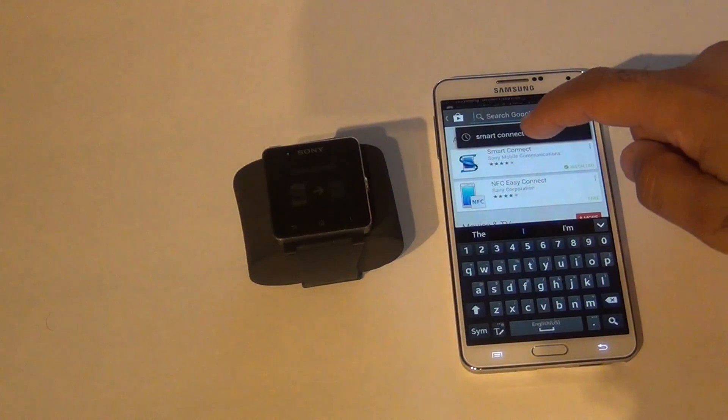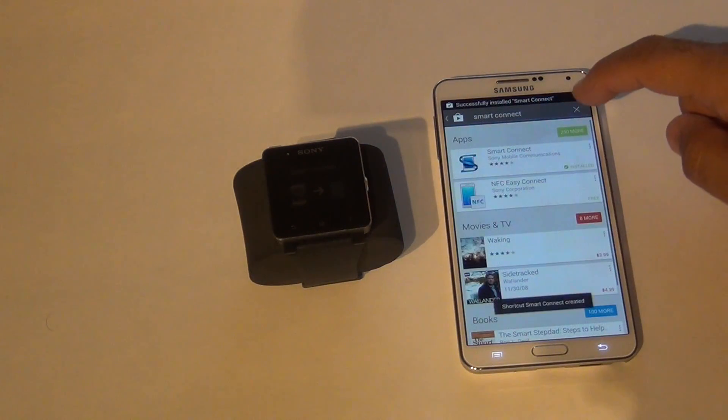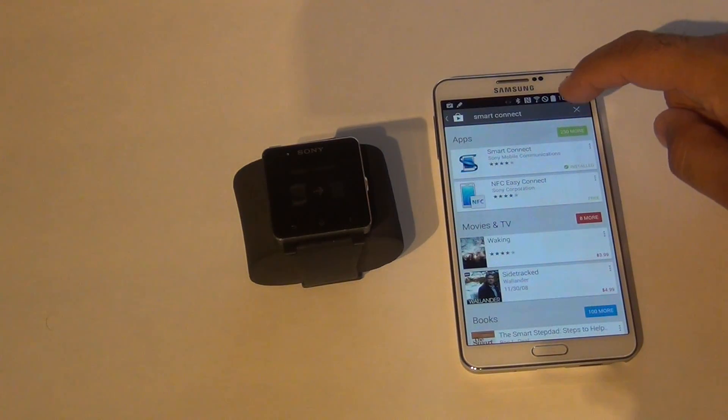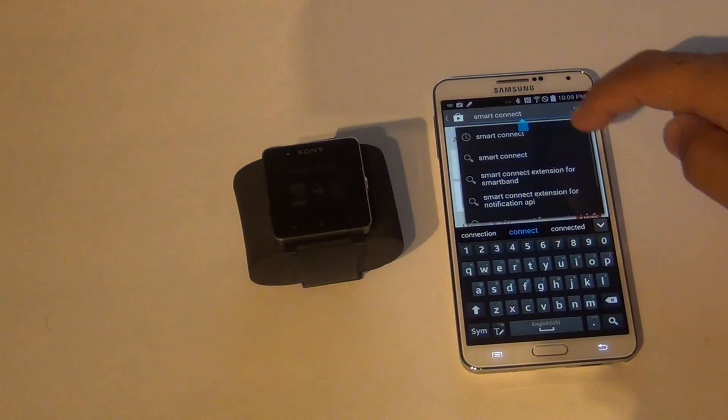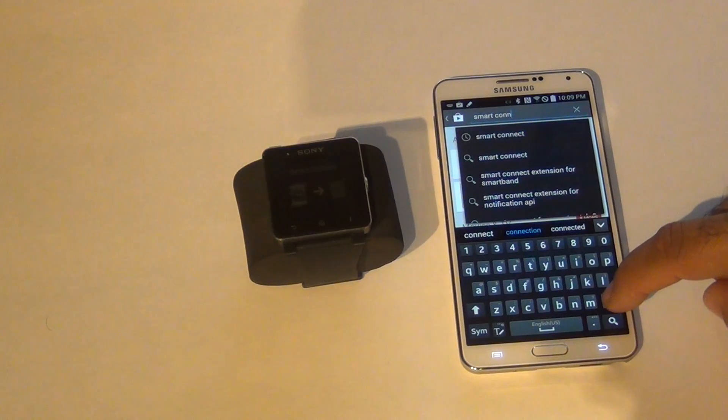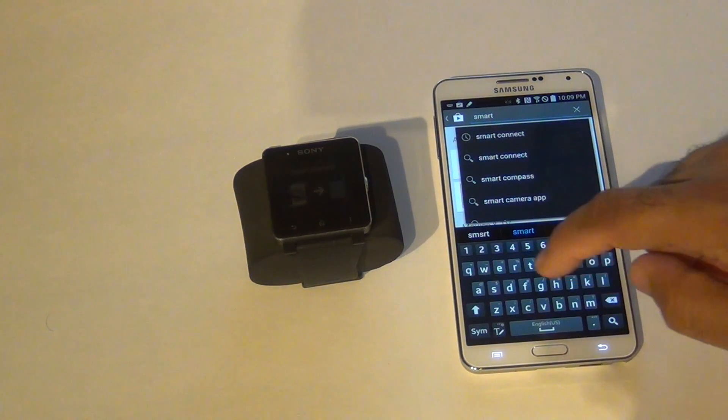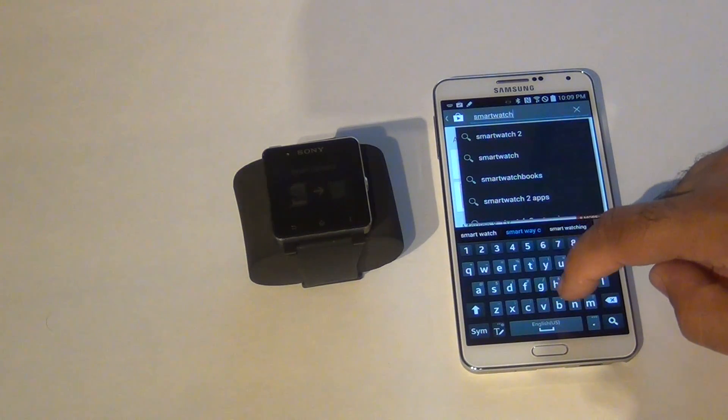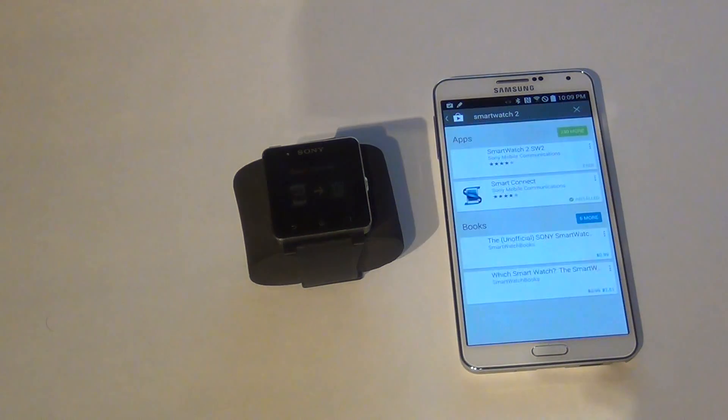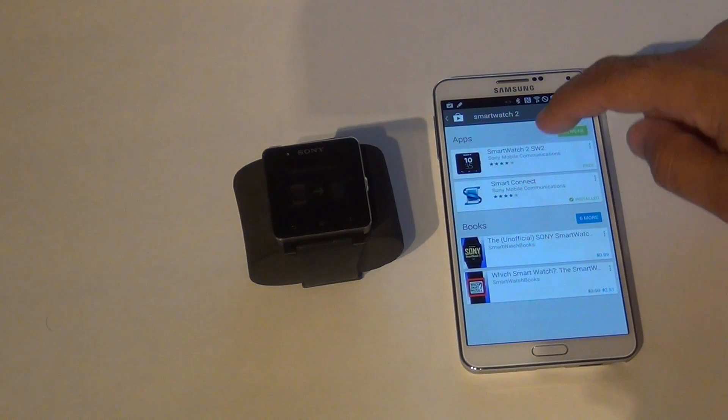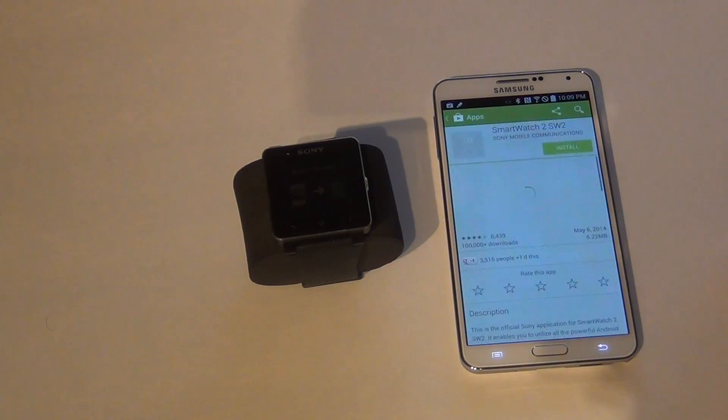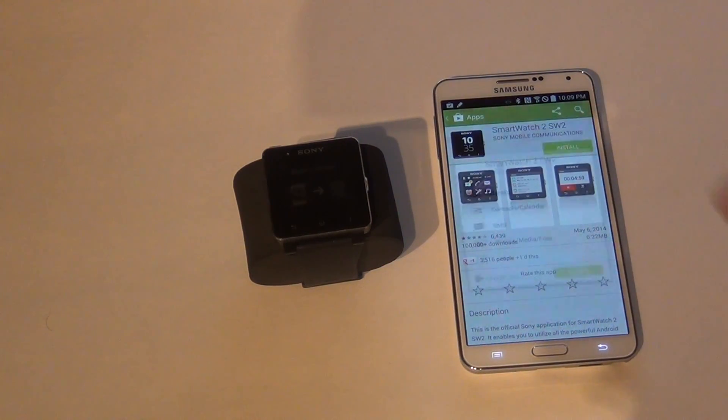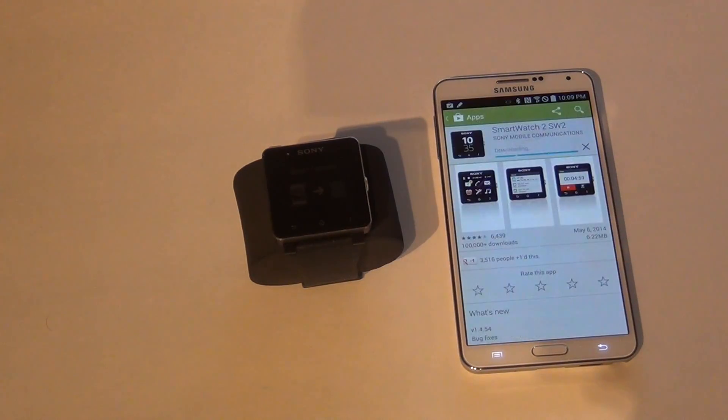Now let's search for Smartwatch 2. Okay, let's go to Smartwatch 2. Go ahead and install it. Hit accept.